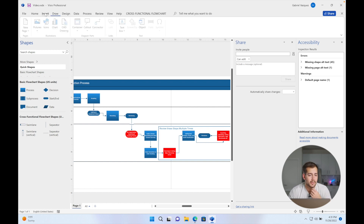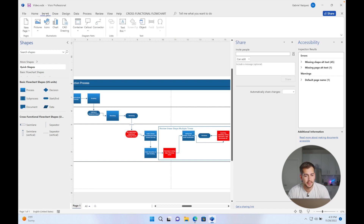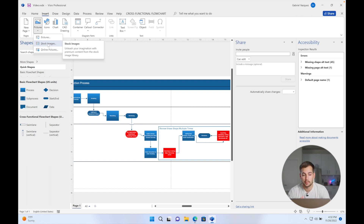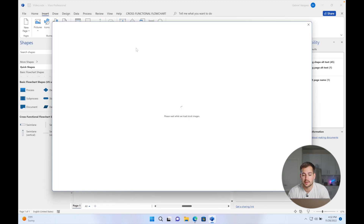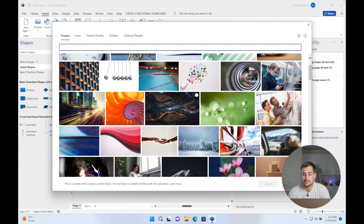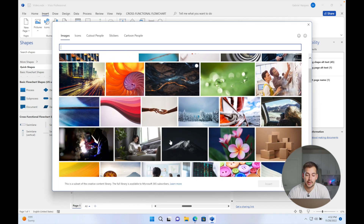Next, we're going to go to Insert and click on Pictures, where we have an option called Stock Images. This was also added to Excel, PowerPoint, and Word, and it's a really nice feature because we have preloaded stock images that we can use straight within the program without having to go to our computer or the web.